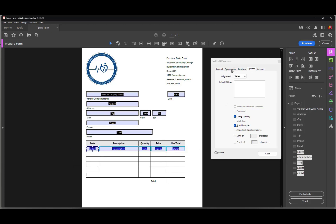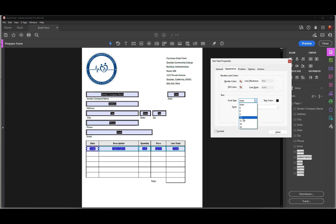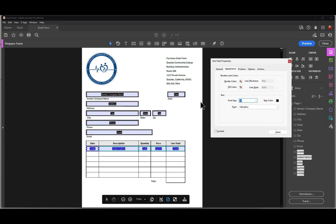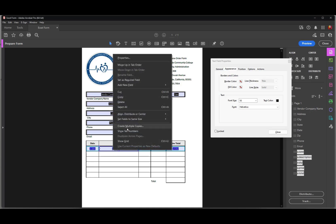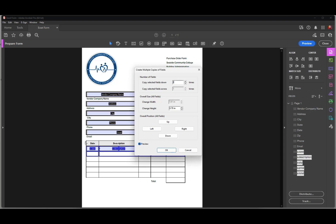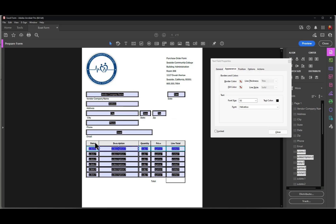I'll select all these fields, go to Appearance, and set the font size to 10 point. Now I've formatted all of these fields. The next thing I'm going to do is duplicate them to create a table. With the fields selected, I'll right-click to open the context menu — on Mac with a single-button mouse, hold Control and click. I'll choose 'Create Multiple Copies'. My form has six rows, so I'll type in six and click OK. Acrobat captures all the formatting, so I don't have to do any additional formatting other than the calculations.